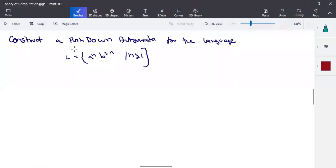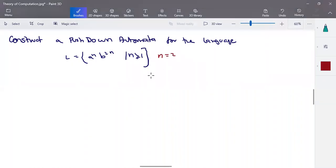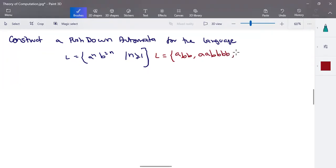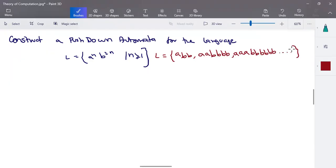In this session we are going to discuss one more problem in pushdown automata: a^n b^(2n). When n equals 2, we have 2 a's followed by 4 b's. For each a, there are two repetitions of b. So the language consists of inputs like: one a followed by 2 b's, two a's followed by 4 b's, three a's followed by 6 b's, and so on.